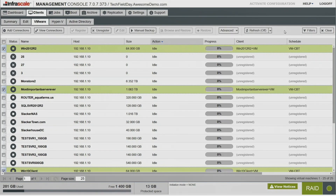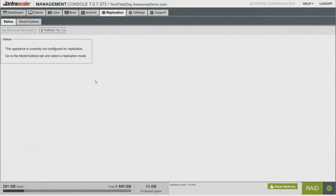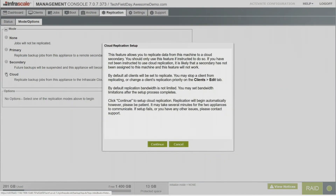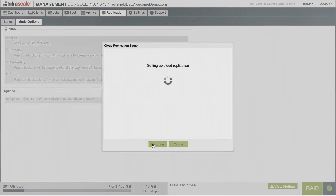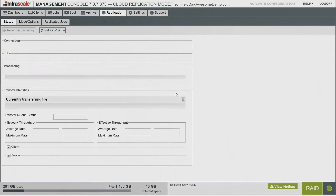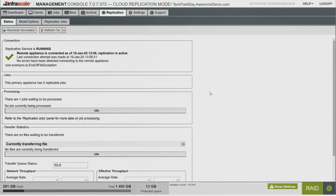Now that we've got our backup we have something to replicate, so we go to the Replication tab and enable our replication. One thing I like about our replication is it's essentially one click to get it up and running — a lot of solutions I've worked with before are pretty complicated. Here we just go to Mode Options, click Continue, and we get the green checkbox that tells us replication is up and running. Going to Status, we can see the green checkbox and things starting to drop into the replication queue.